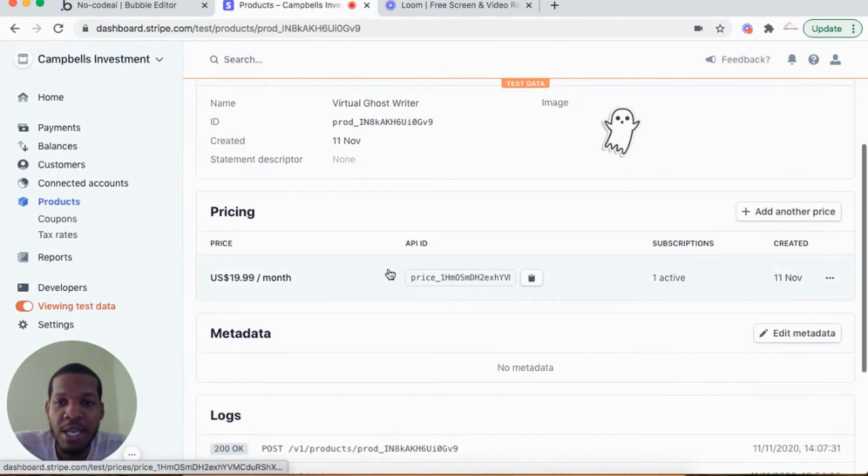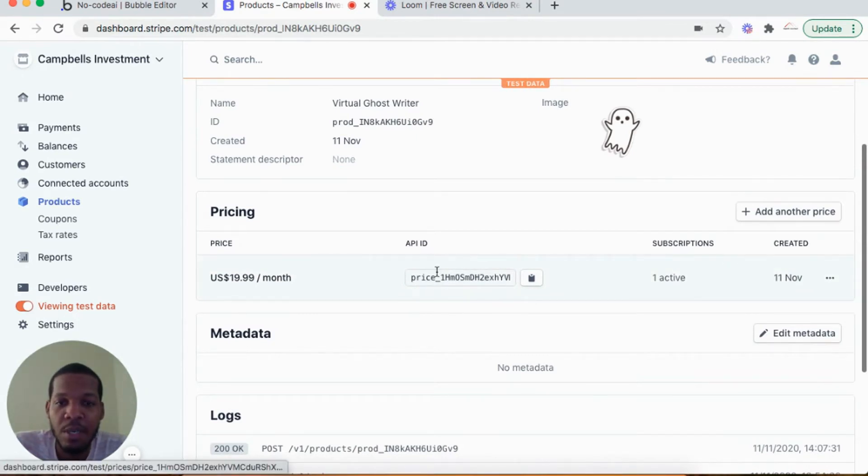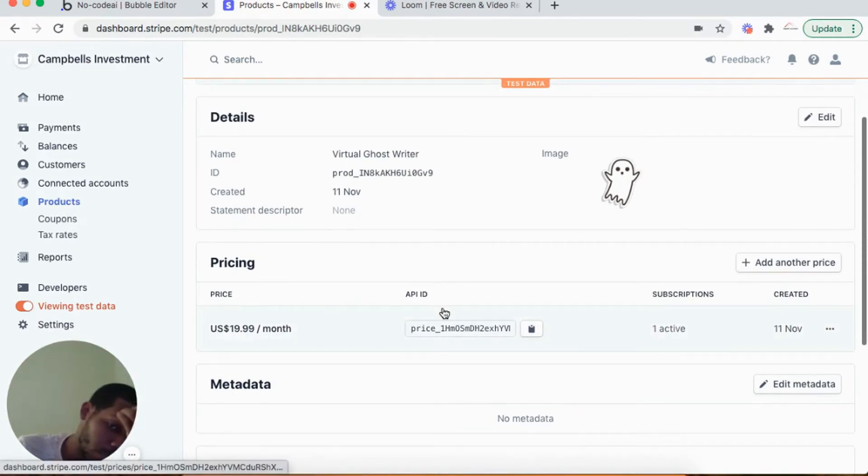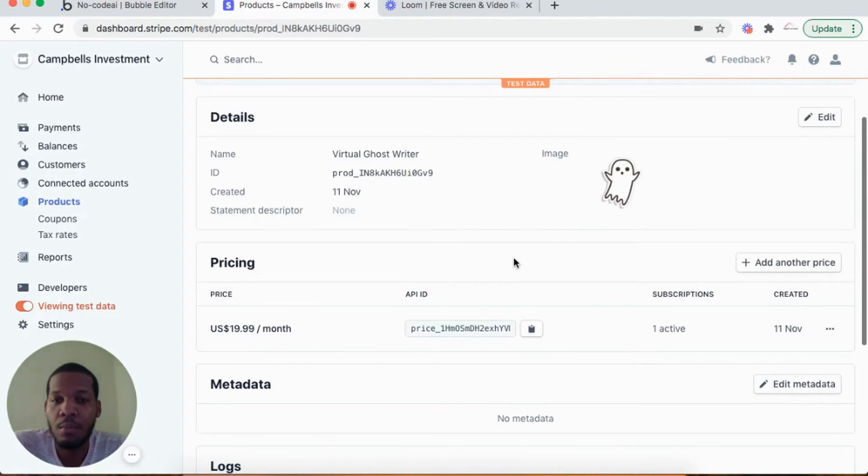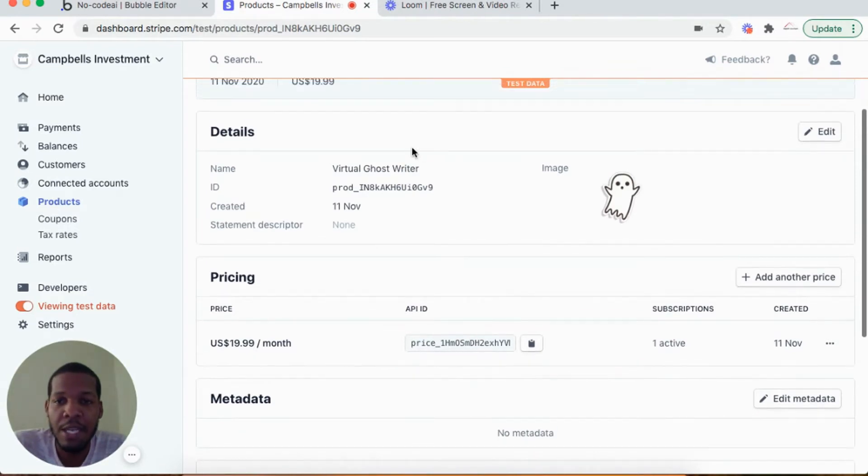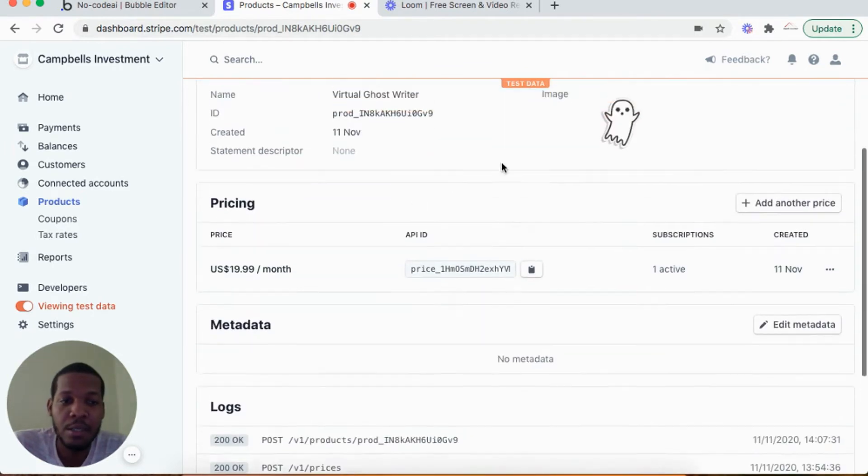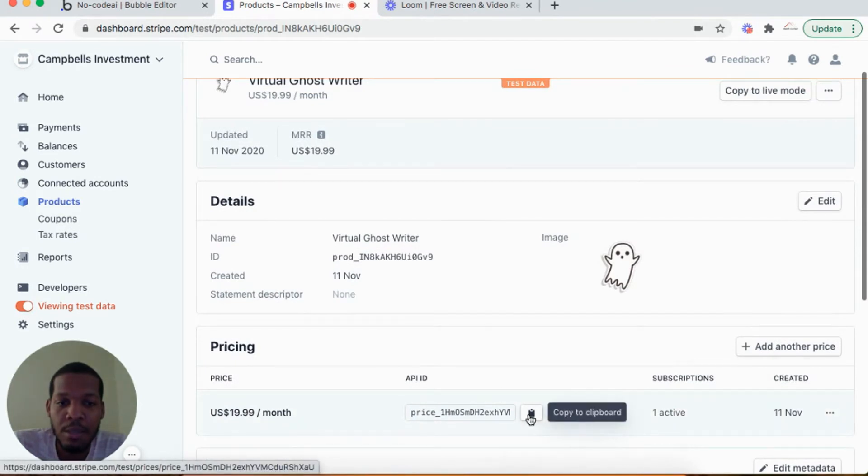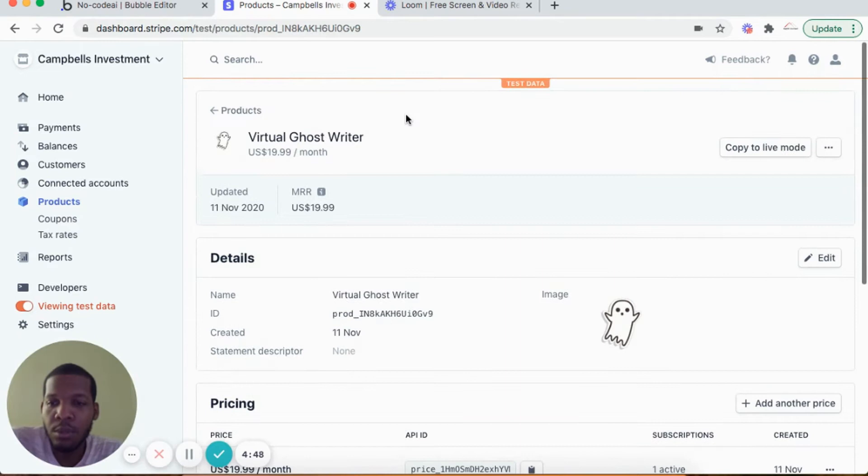I'm going to make a note of the pricing API ID. This ID here, I'm going to make a note of that because that's what I'm going to copy and put into my Stripe API on Bubble. You have the name, the ID of the image, my pricing is there, and I'm going to copy to clipboard this API ID and keep it somewhere safe for integration with my Bubble app.